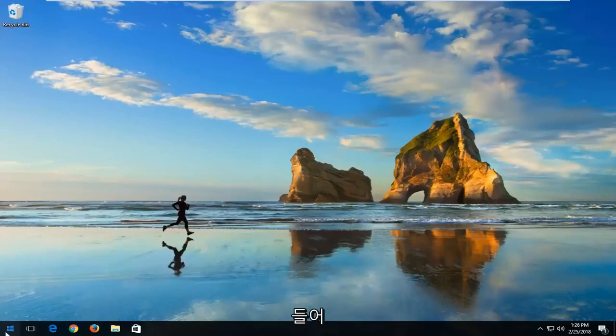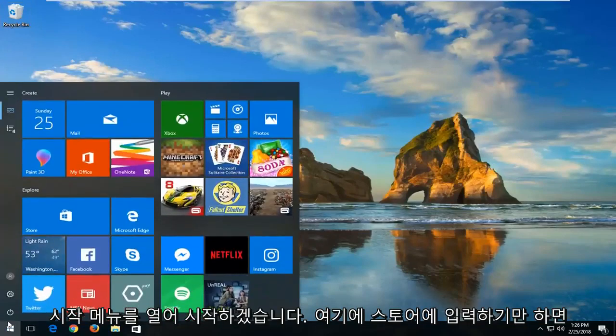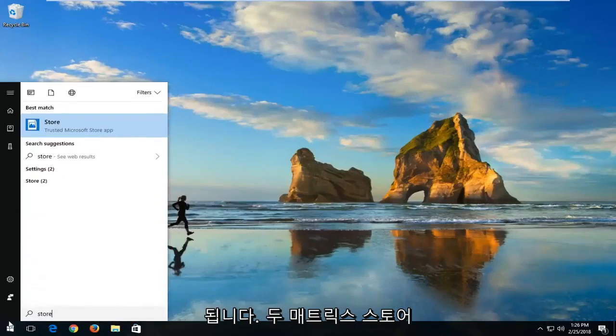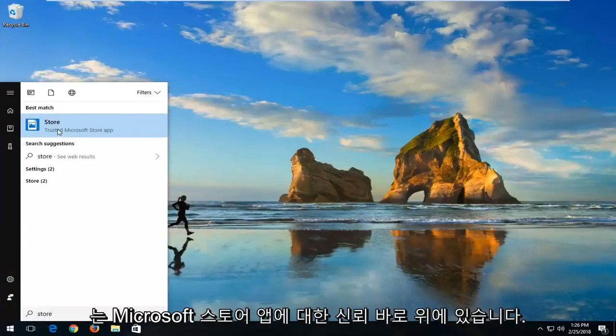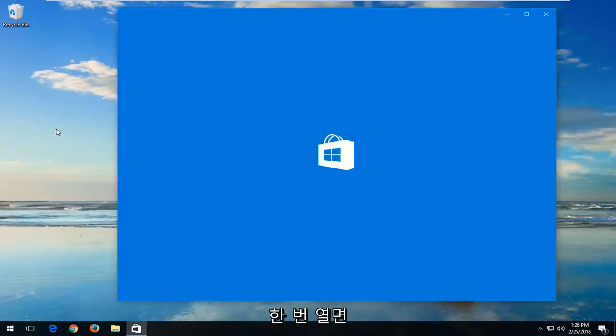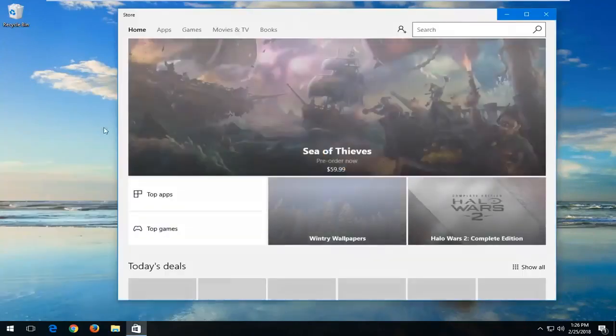We're going to start by opening up the start menu and you just want to type in store here. It should say store right above the Microsoft Store app. Just left click on that one time to open that up.